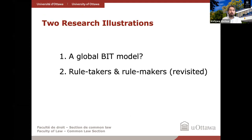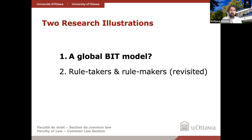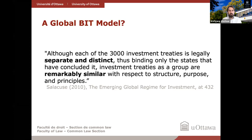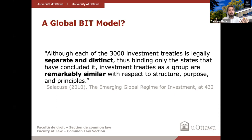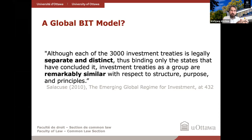I'd like to highlight two research illustrations from our introductory paper. One relates to the question: is there a global similarity across most investment treaties? Second, I want to revisit an old debate concerning rule-takers and rule-makers. For those less familiar with the investment literature, there is a twofold assumption when approaching the investment regime: scholars point out that this is a universe of thousands of individually distinct treaties, while at the same time noting that many of these treaties share similar features. The question is: to what extent are treaties more similar to each other, or do they err more toward diversity?